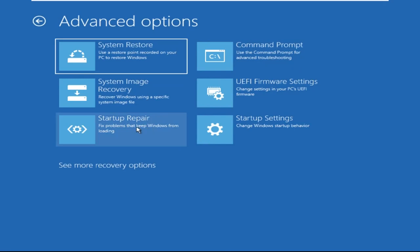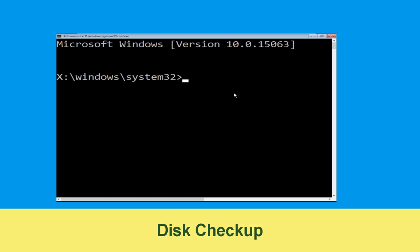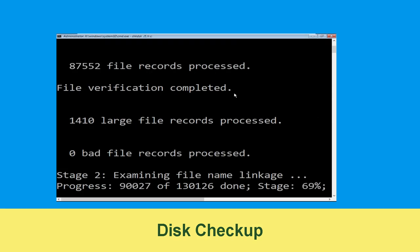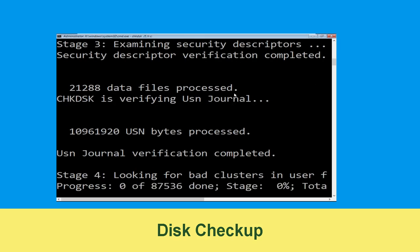Then select Command Prompt. It will open a Command Prompt window. Now execute this command carefully: type chkdsk /f /r C: and hit Enter to execute this command.